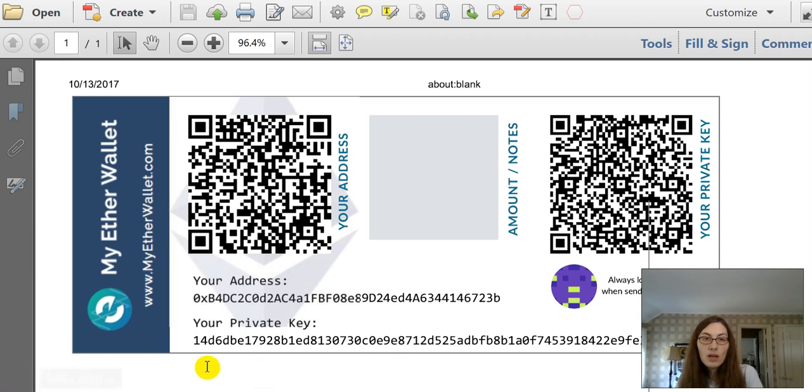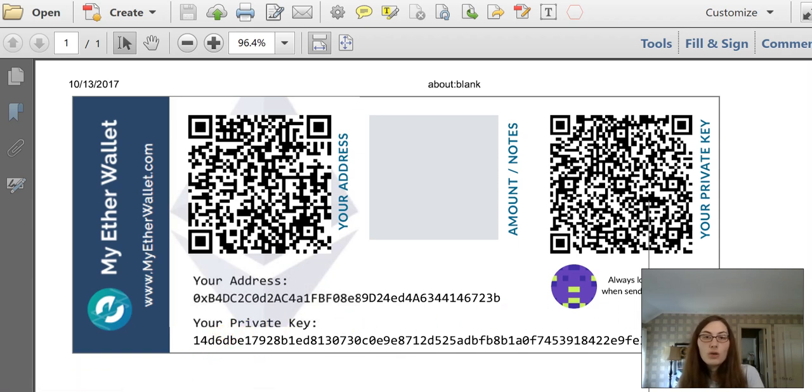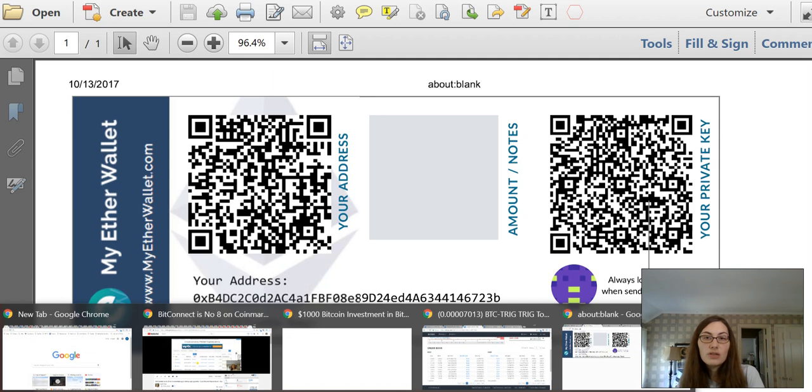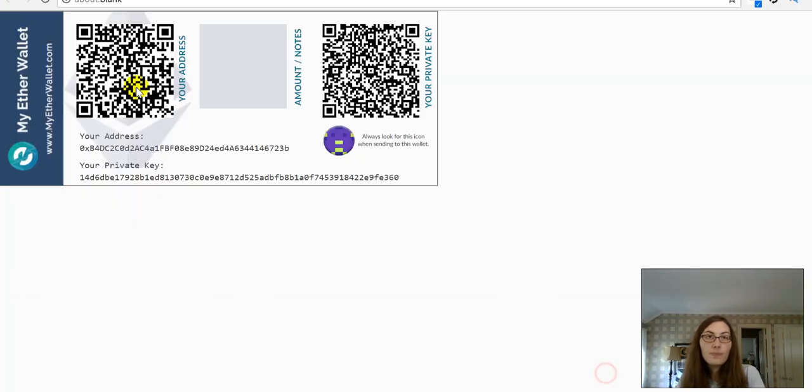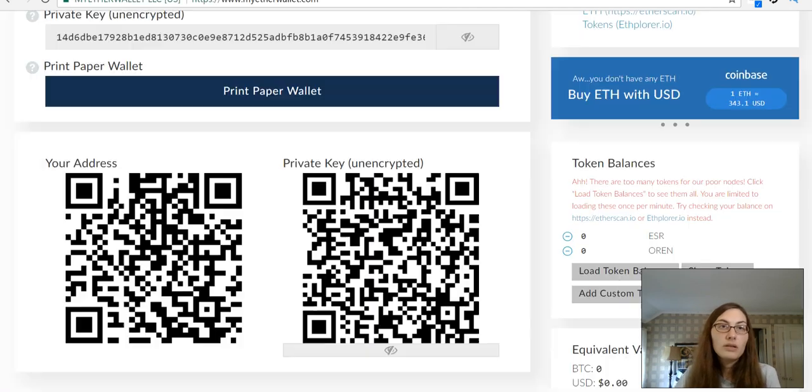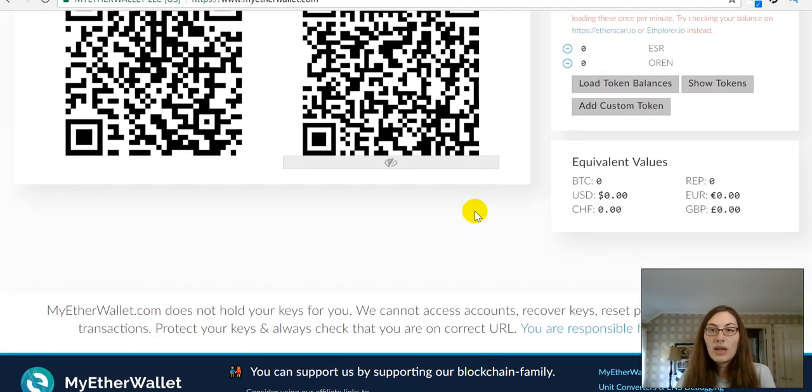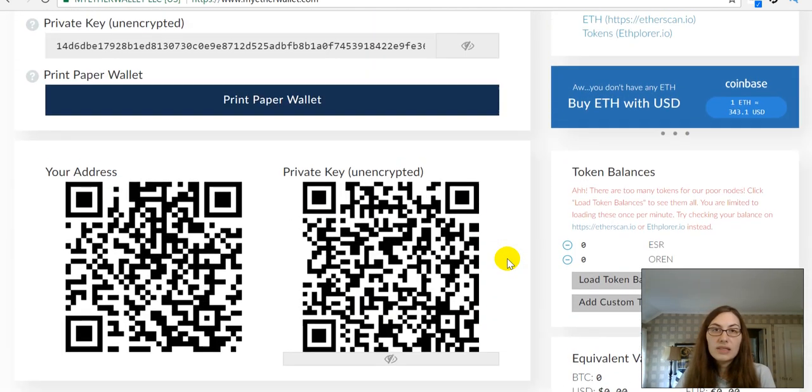With the paper wallet and your private key that's written there. Or, like I just showed you, you can use the JSON file and save that there. But, in any case, now that we have this here.